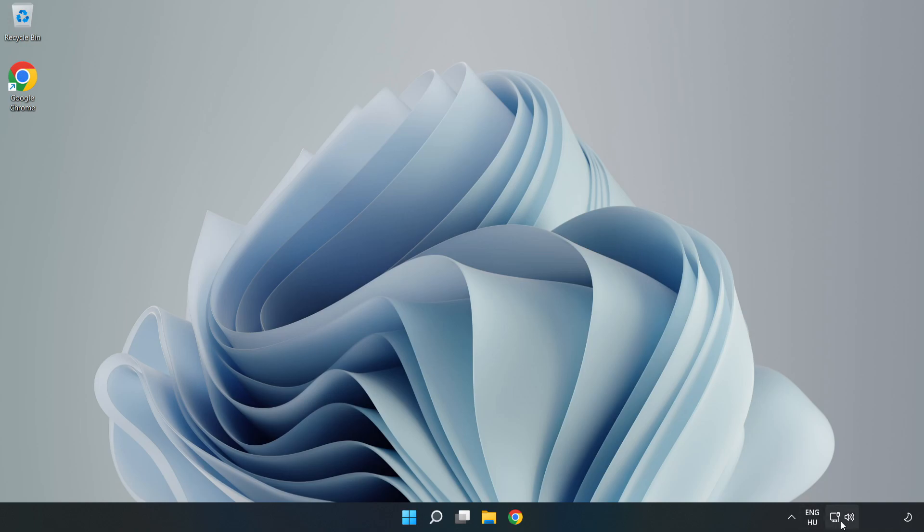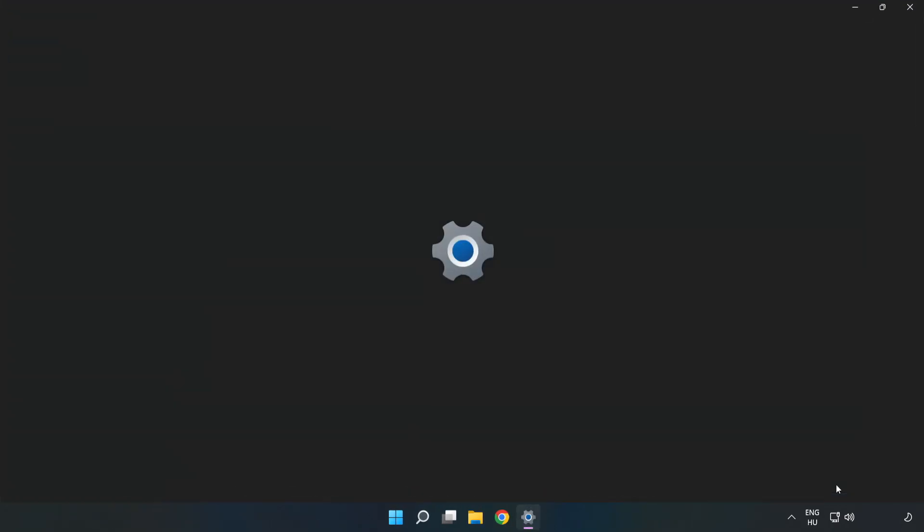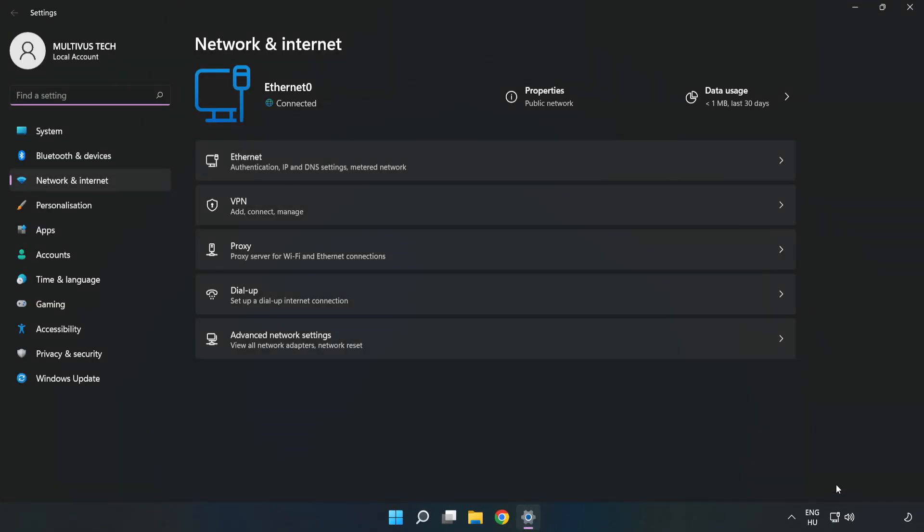Right-click Ethernet and open Network and Internet Settings. Click Advanced Network Settings.